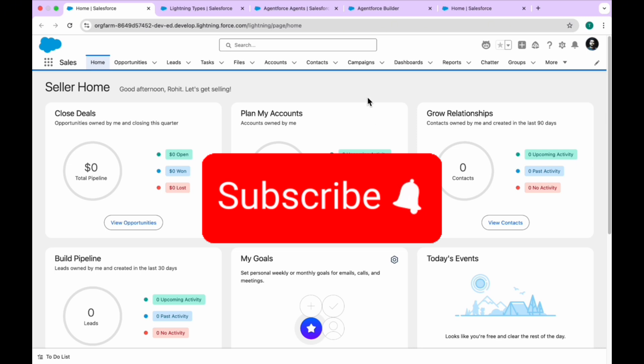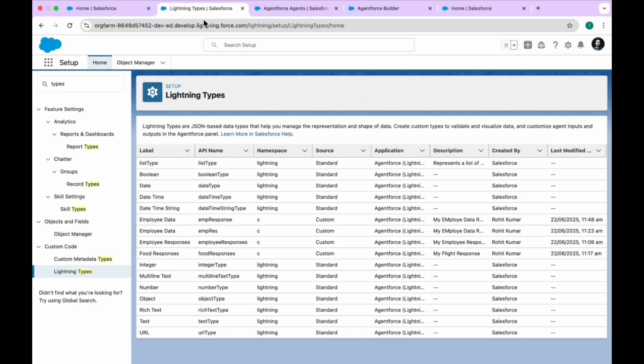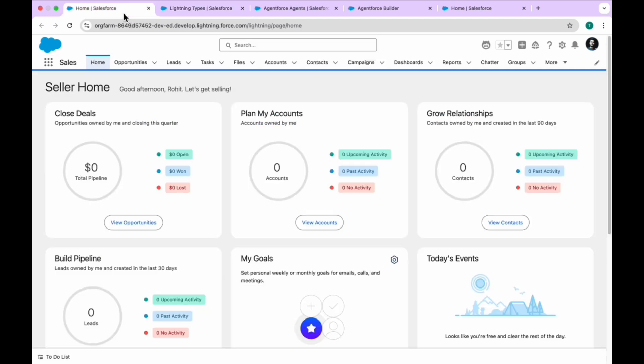First of all, let me tell you what a lightning type is. Lightning types are JSON-based data types. The definition is: manage your data representation based on your need.